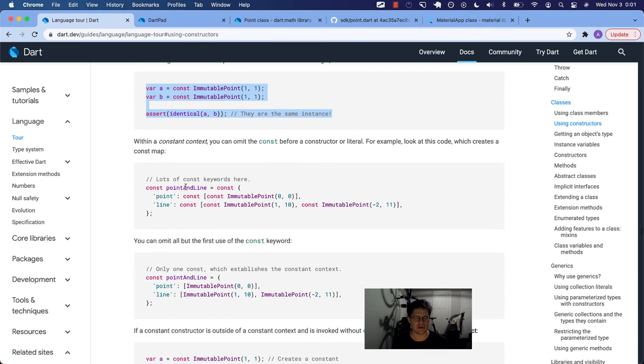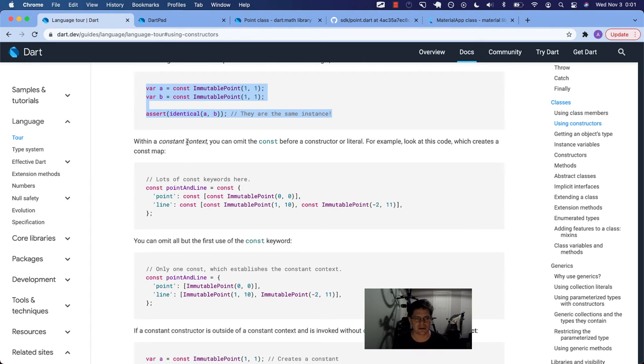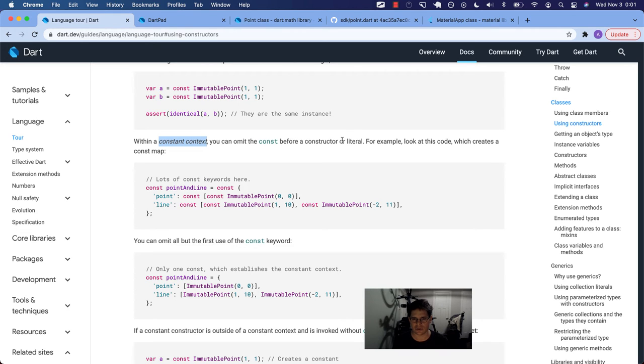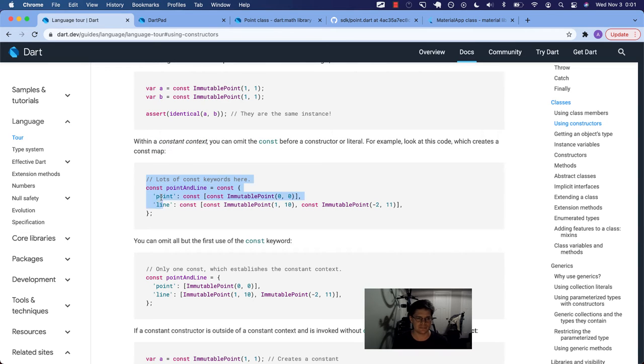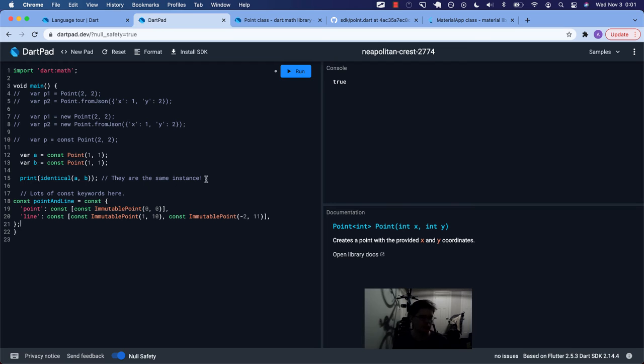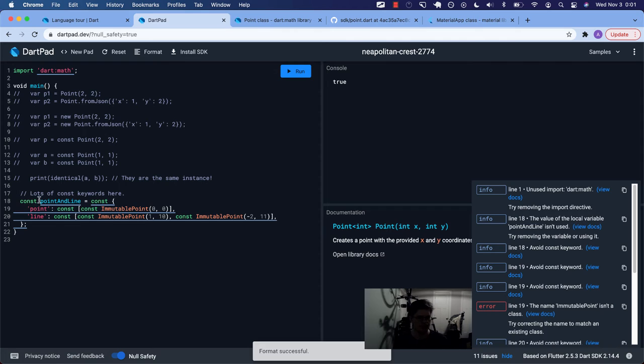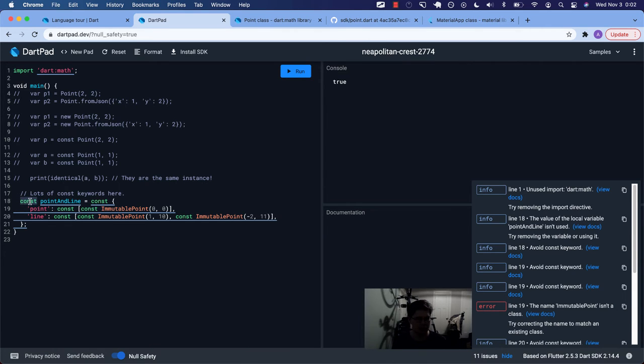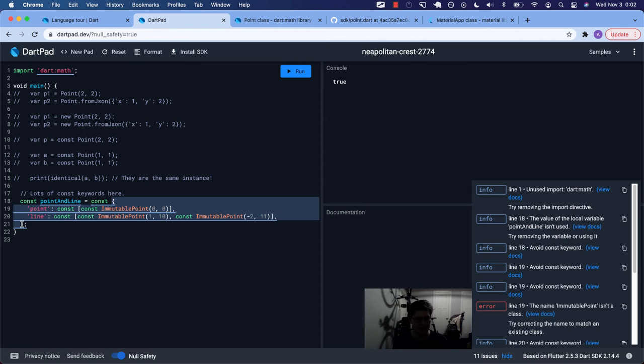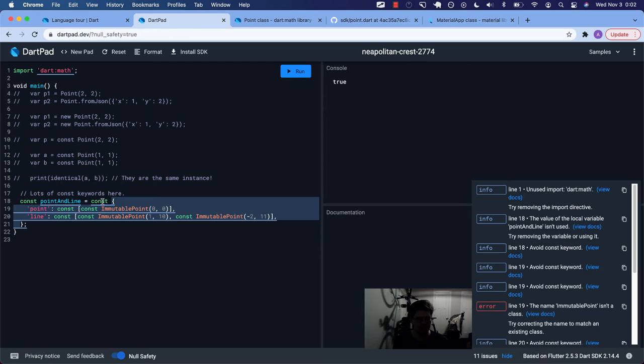So we really have these two other parts to go over. This next part talks about a constant context. It says within a constant context, you can omit the const before a constructor or literal. For example, look at the code, which creates a const map. You can omit the const before a constructor or literal. I'm gonna comment this out and format. So we have this variable called point and line is supposed to be a constant.